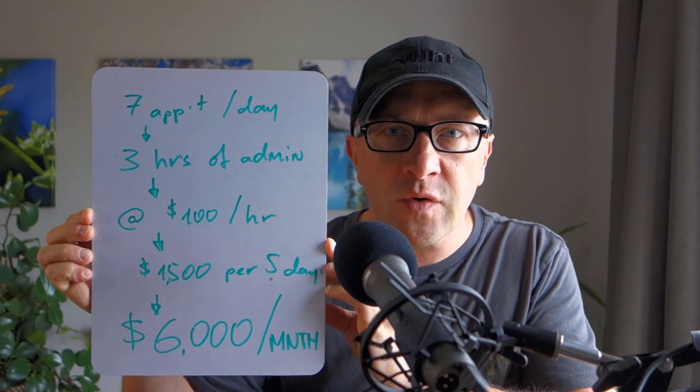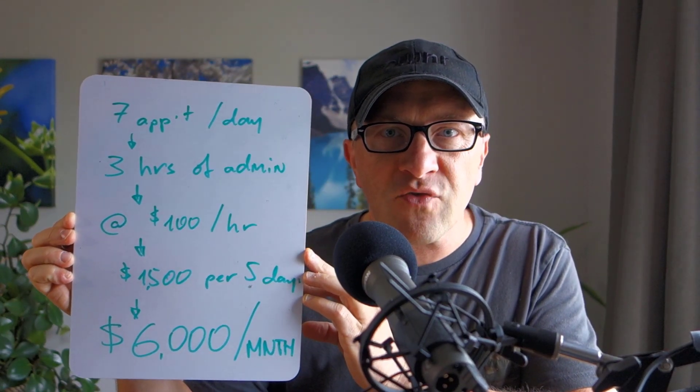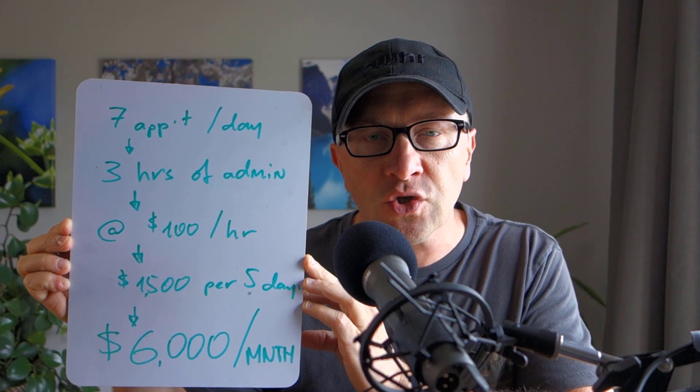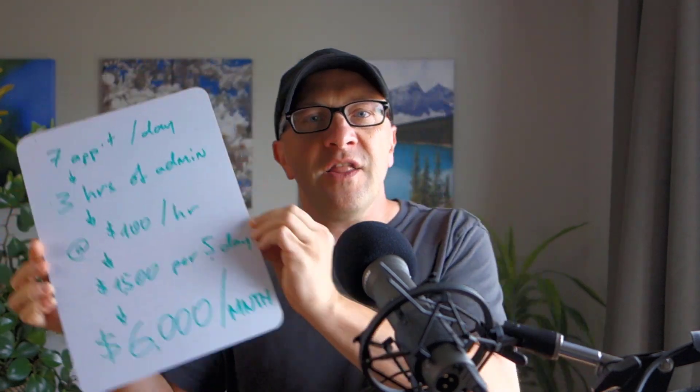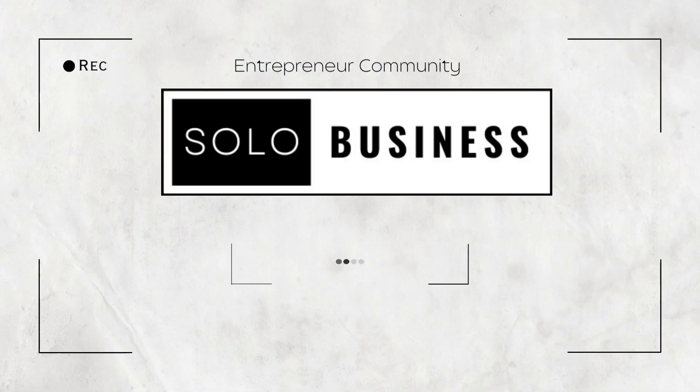Welcome back to the channel. By the end of this video, I'm going to show you how to make an extra $6,000 a month in your service-based business. If you have seven appointments per day and spend three hours on admin work to get those seven appointments at $100 an hour, that's $1,500 you're not making each week. That's $6,000 you're not making each month. Let's fix that.